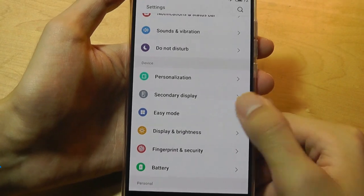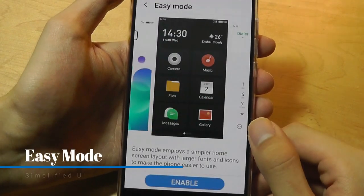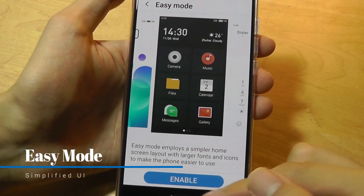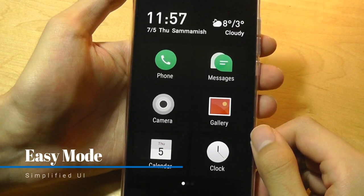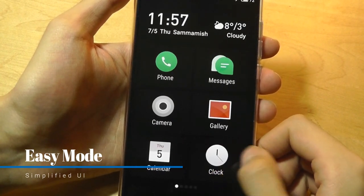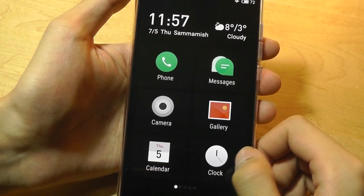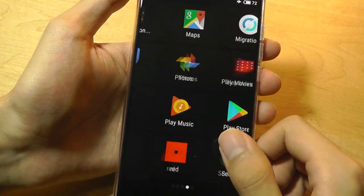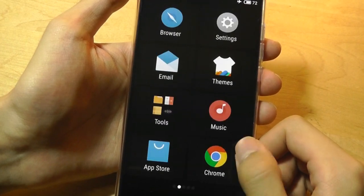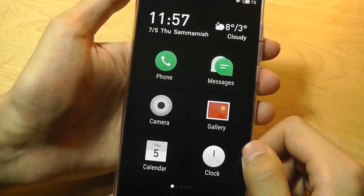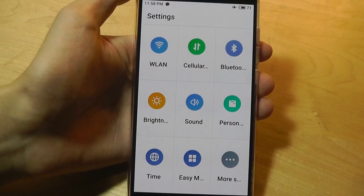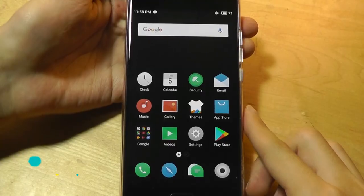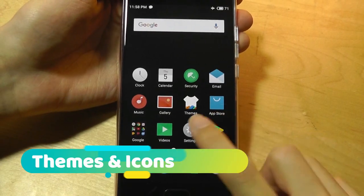I can also access something called Easy Mode under Settings. So if I enable Easy Mode, it basically gives me this simplified interface, which both saves on battery and makes the phone a lot easier to use for first-time smartphone users, for the elderly, and maybe for kids. Here's what settings looks like under the Easy Mode.